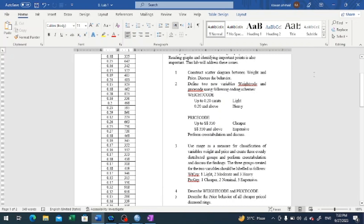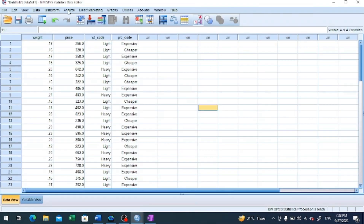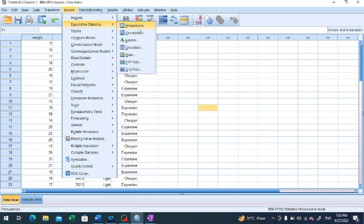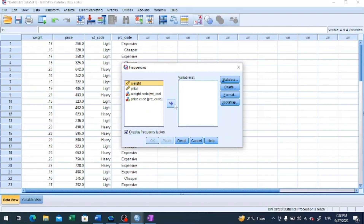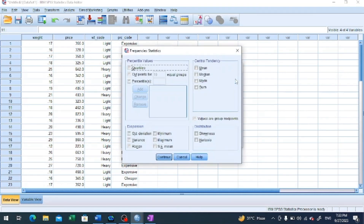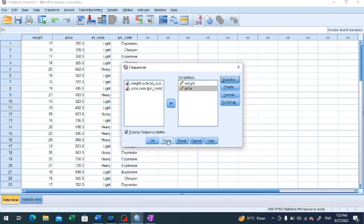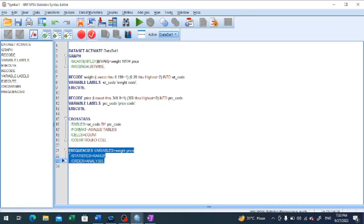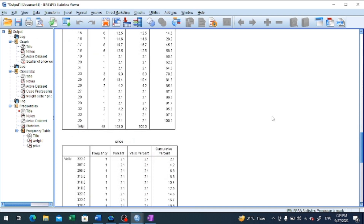To compute or determine range, we go to Analyze, then Descriptive Statistics, then Frequencies. We select the two variables — weight and price — and click on the Statistics button. We mark a check across range because we need to compute range for the two variables. We click Continue, then Paste, and run the selection from the syntax file.